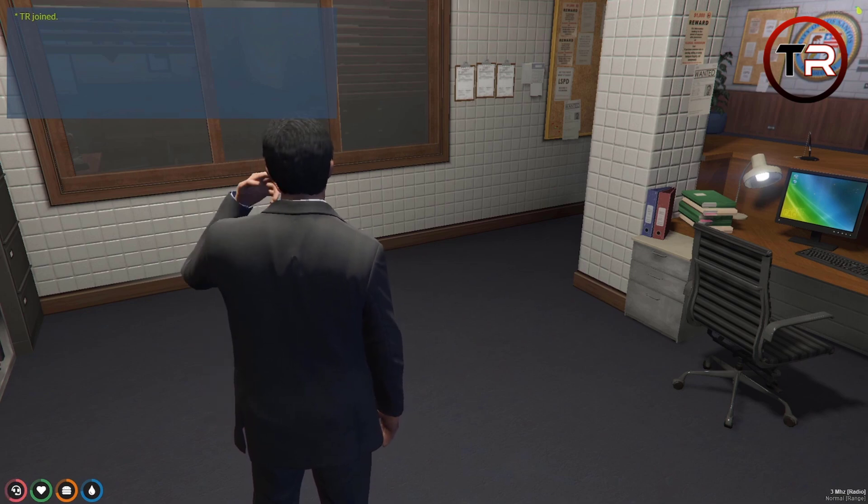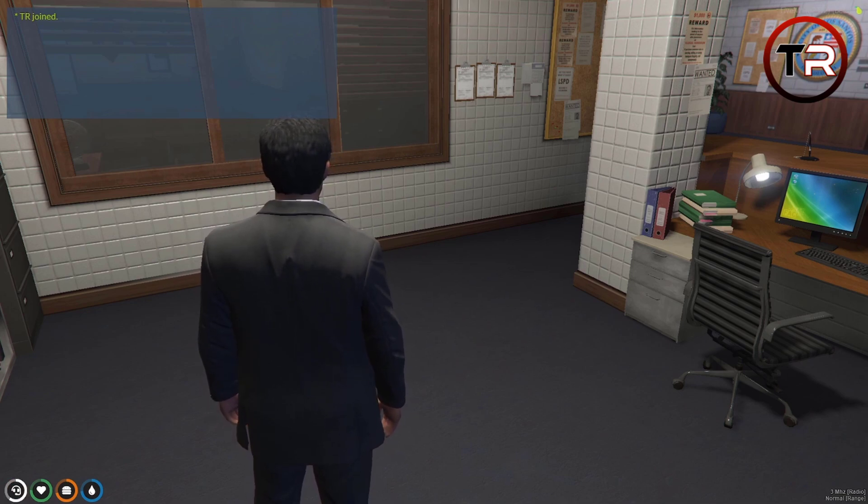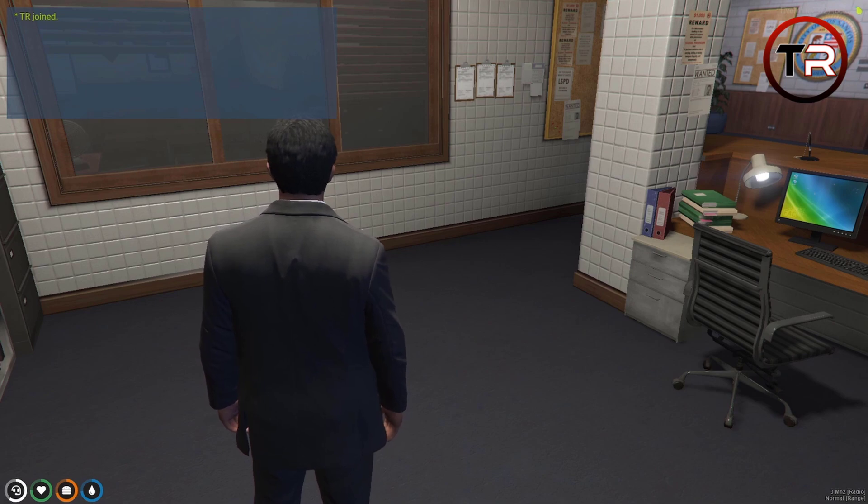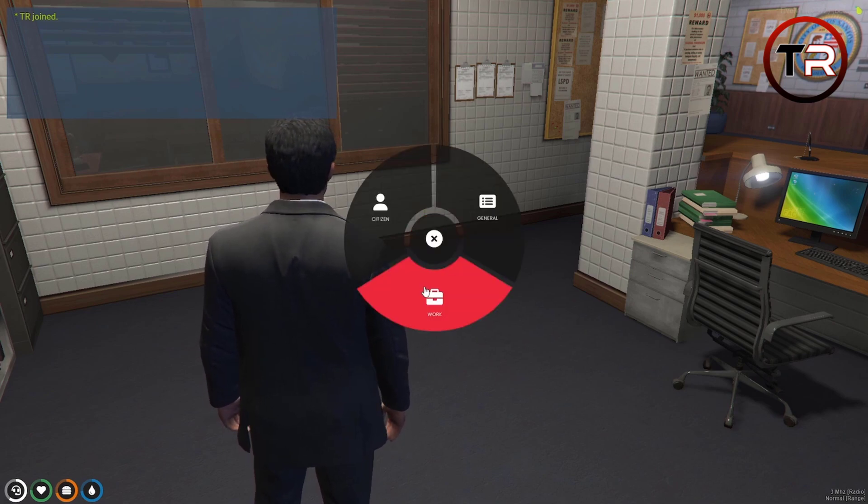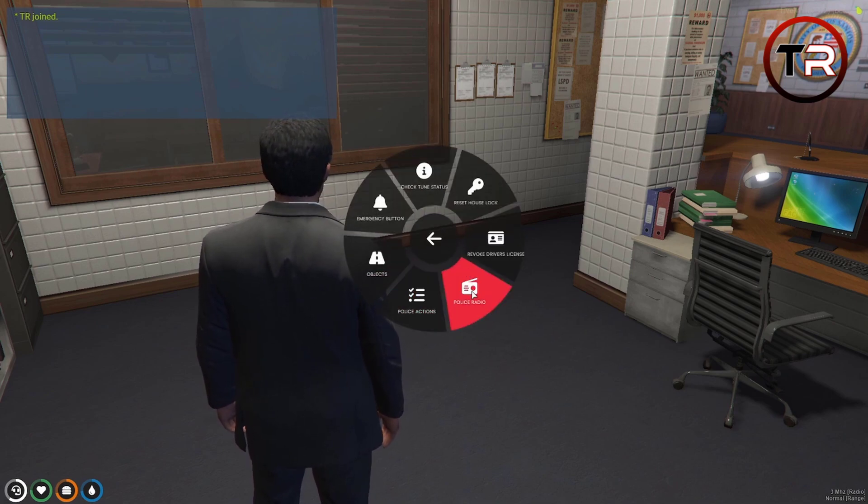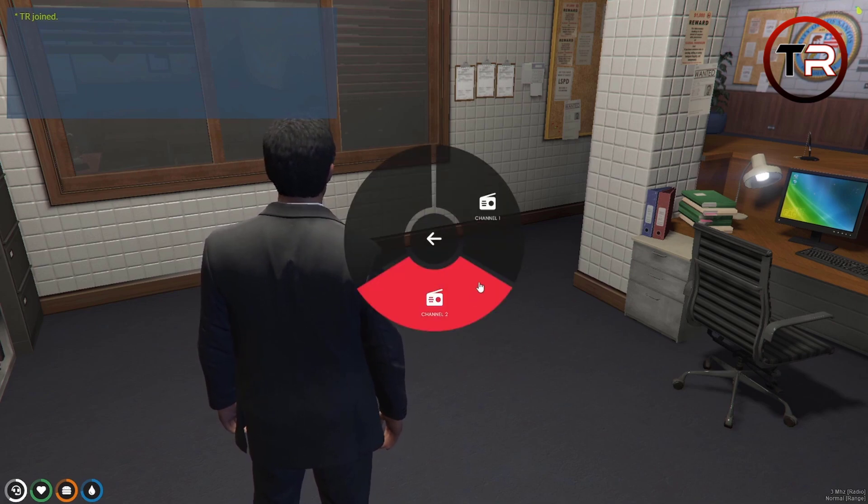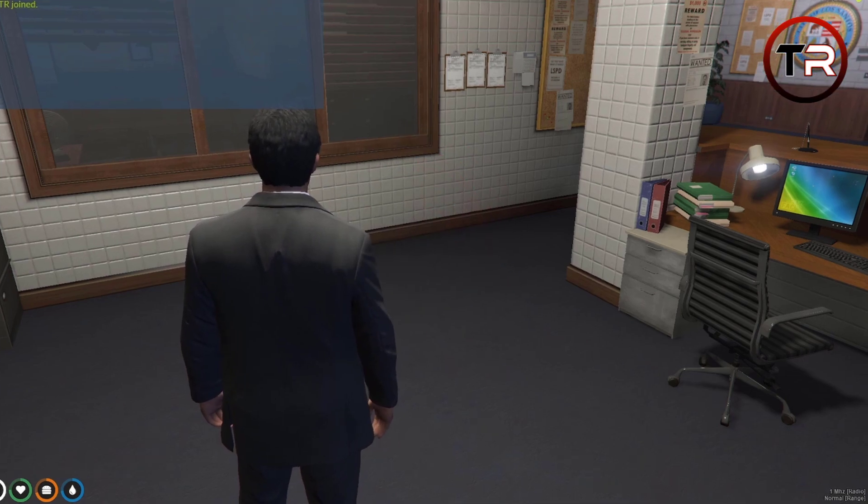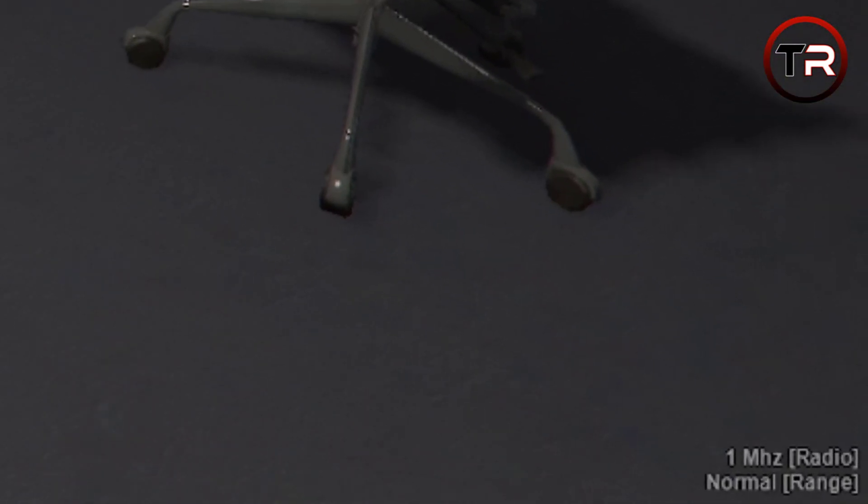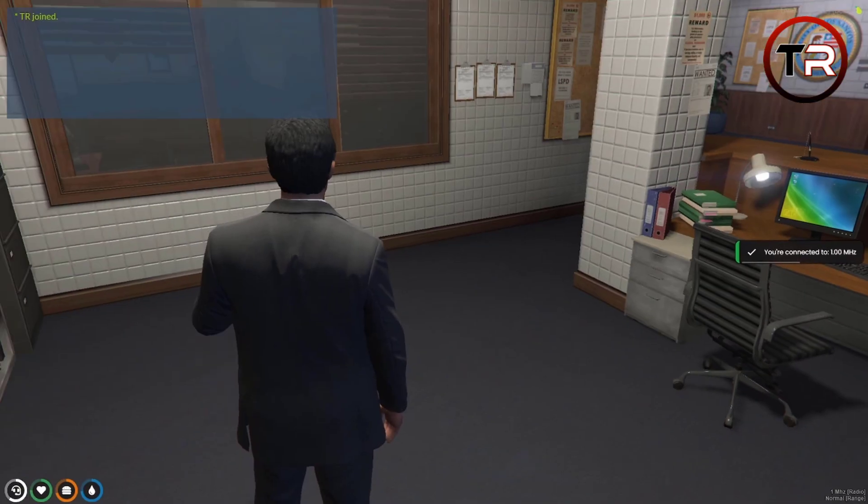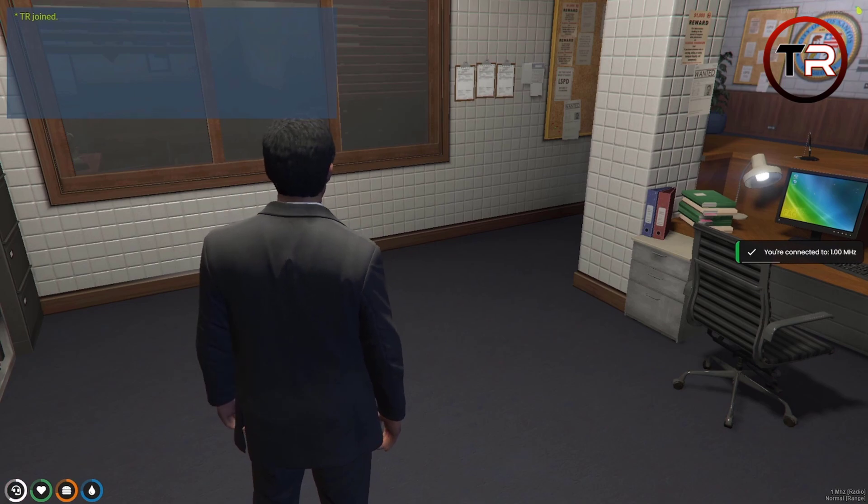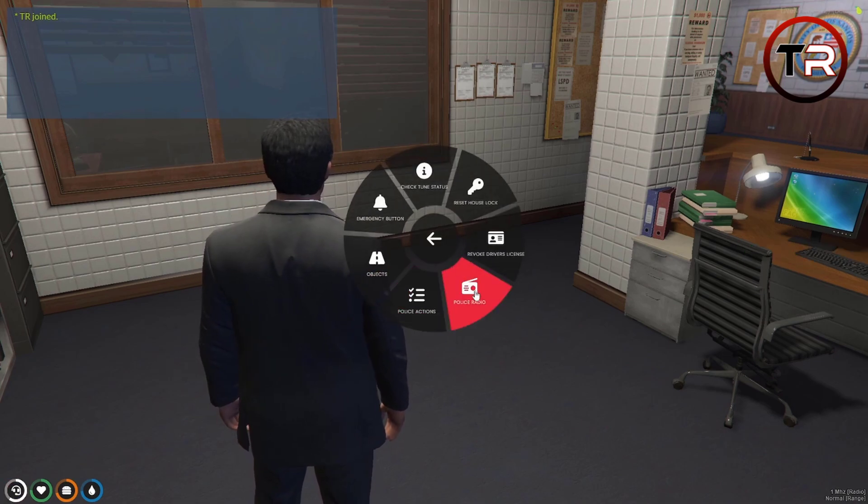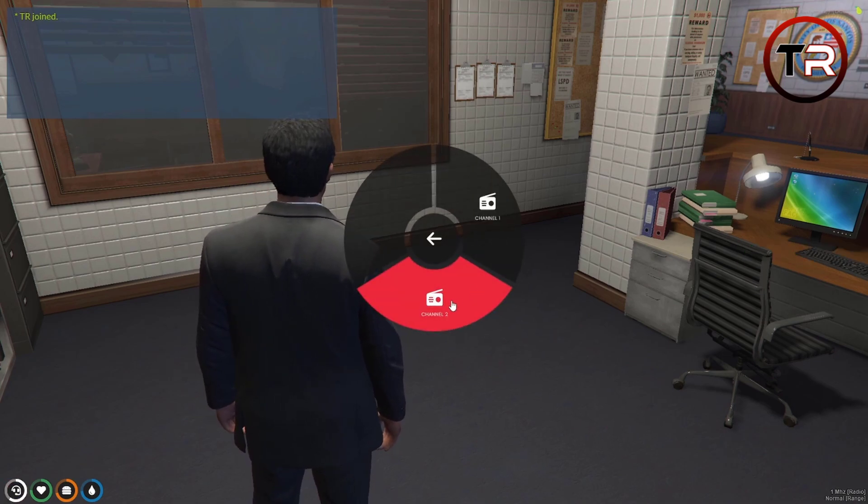And then what we are going to do is change our channels using F1 menu to go to work, police radio, and I want to join channel one. As you can see in the bottom right I have changed to channel one, radio still works. If I change to channel two it should change to channel two in the bottom right as you can see there.